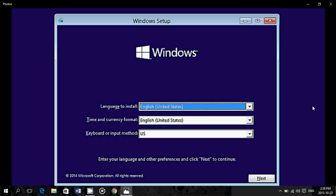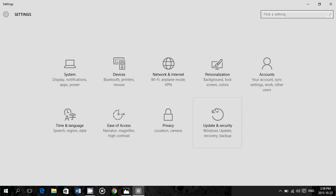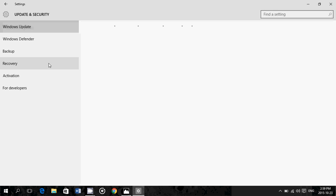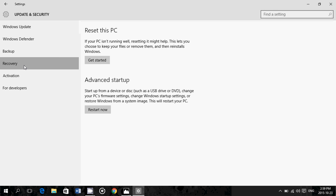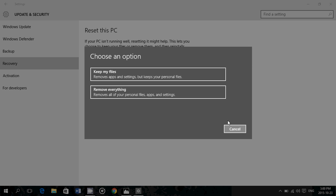So you can do that, but for 90% of you out there, it's fine enough and close enough to a clean install to simply go to all settings, update and security, go into your recovery on the left side, click get started under reset this PC, and here, just choose remove everything. This is pretty close to a clean install, and for most people that just want to reinstall Windows from scratch and have nothing from the old install there, this is very good and very fine.